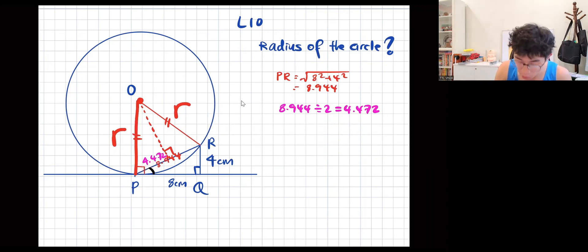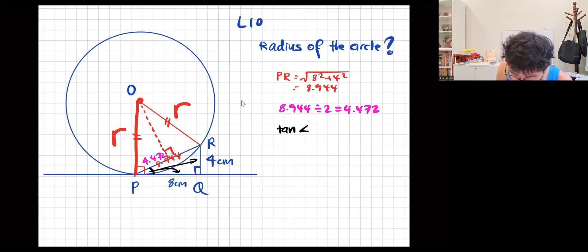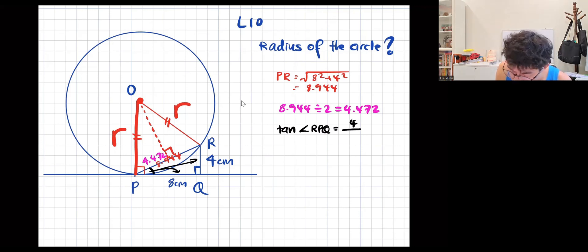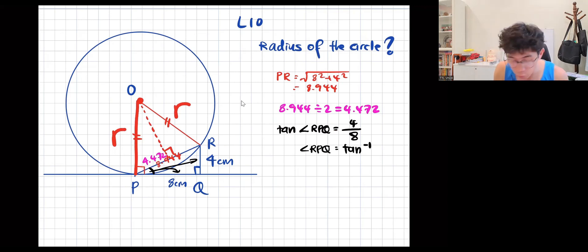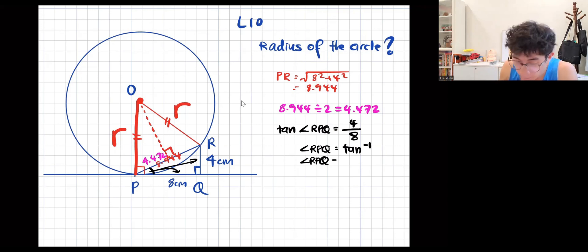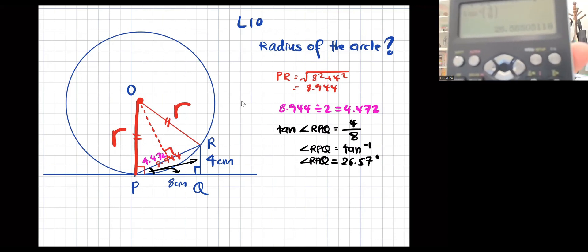My first angle being RPQ. I use tangent — which is 4 over 8. I don't want to use 8.944 because of added decimals; I use the original 4 and 8 cm. Tangent of angle RPQ — opposite over adjacent — opposite will be 4, adjacent will be 8. Shift tangent in your calculator — tangent negative 1 — 4 over 8. You'll be getting 26.57 degrees. Keep the longest decimal answer in your calculator because you're going to use it in a while.